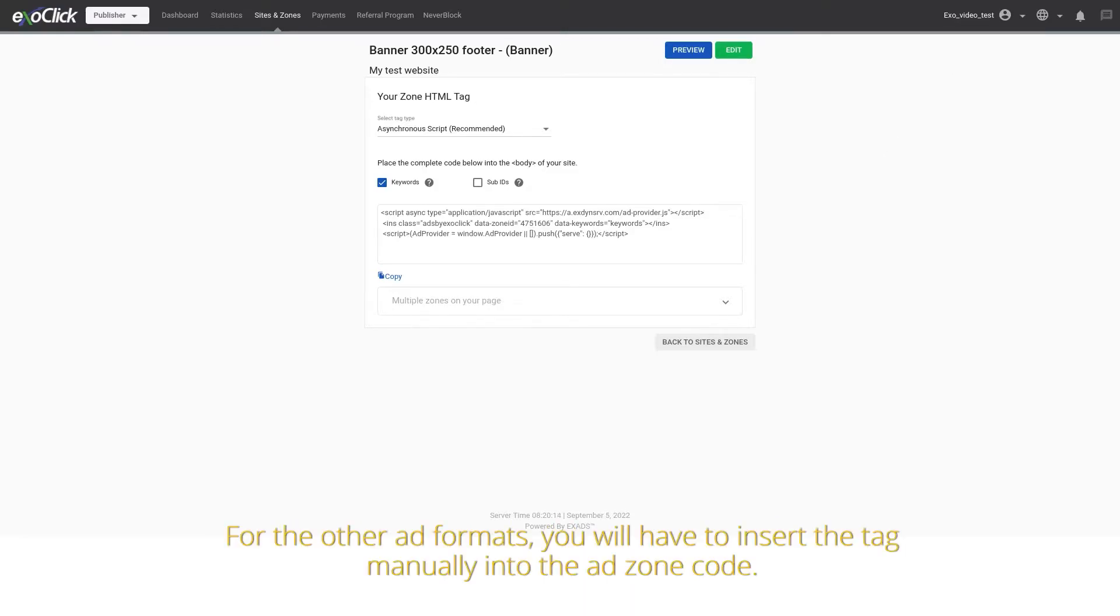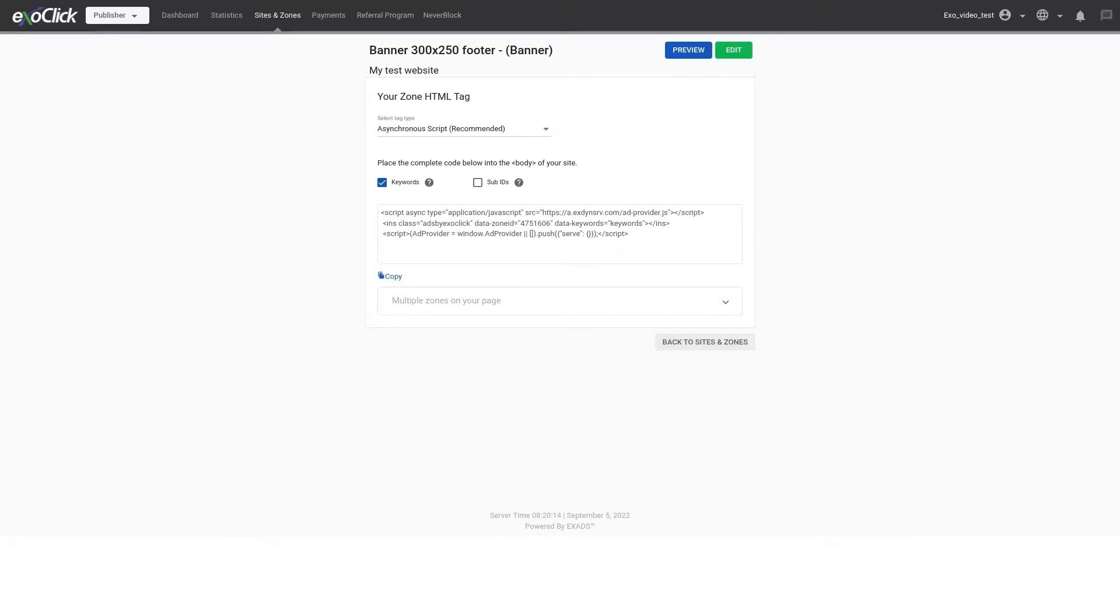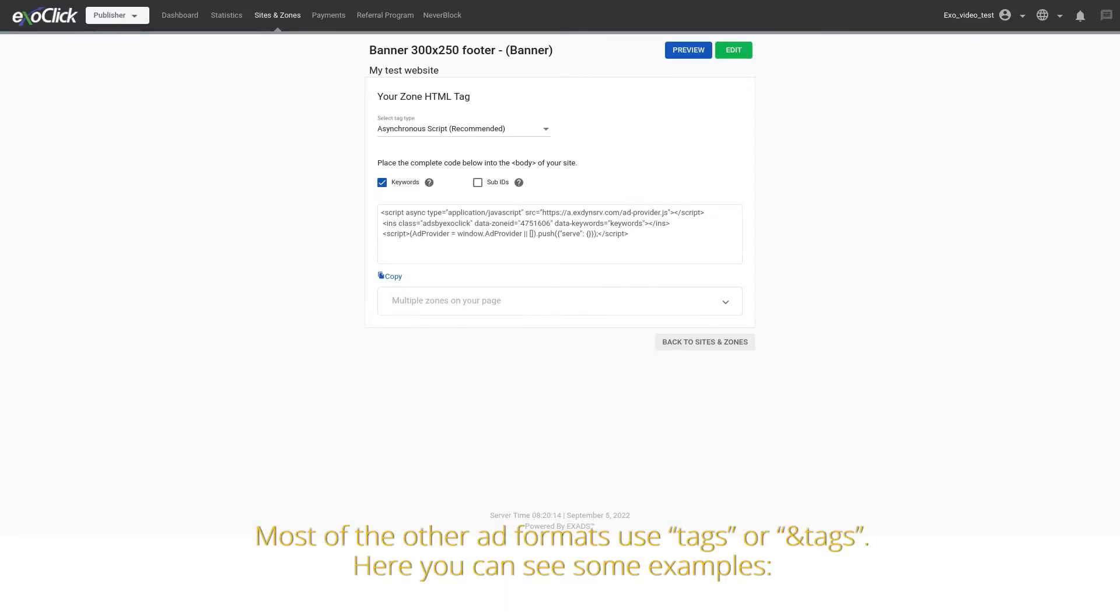For the other ad formats, you will have to insert the tag manually into the ad zone code. Most of the other ad formats use tags or end tags.